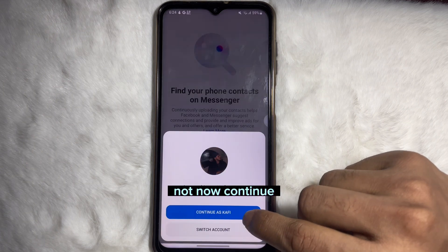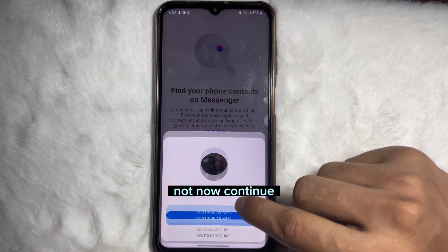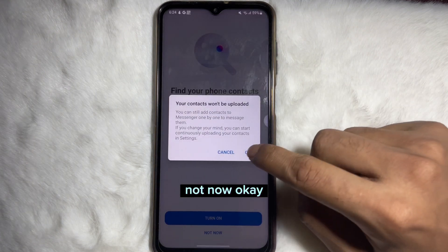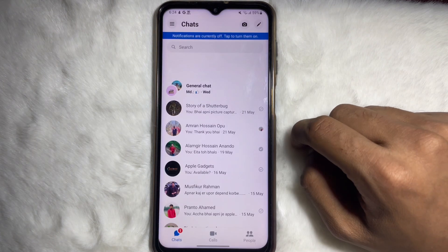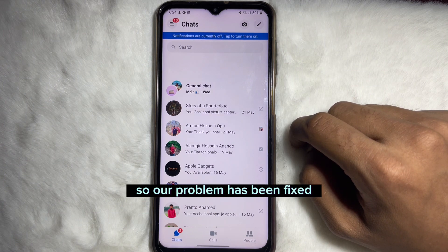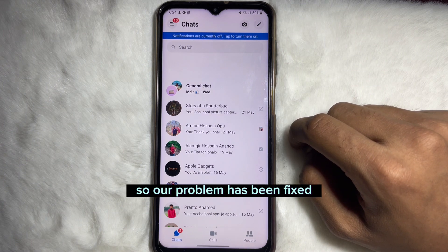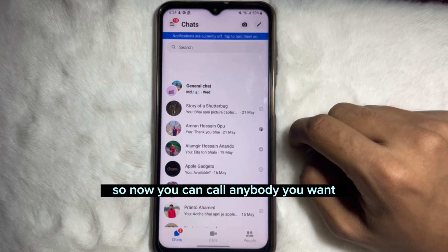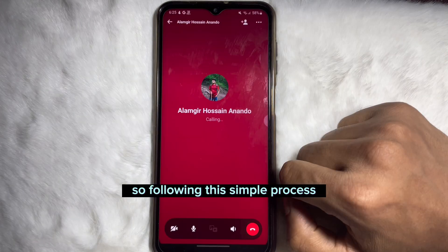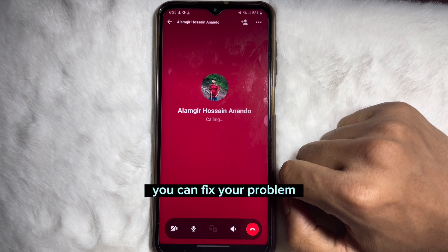Tap Not Now, Continue, Not Now — and our work is done. The problem has been fixed. Now you can call anybody you want. Following this simple process you can fix your problem.